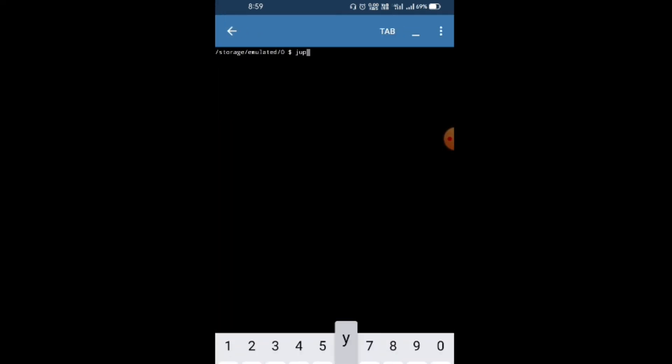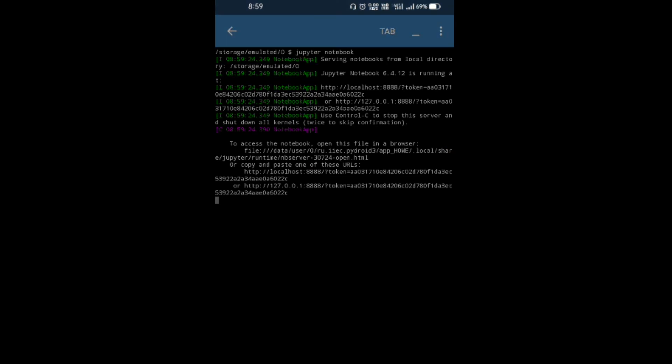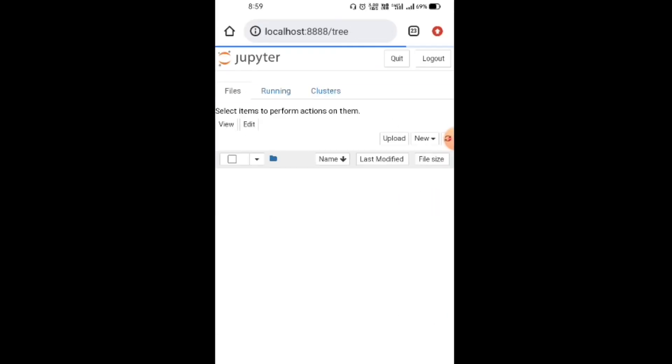Once you've installed Jupyter Notebook, go to Terminal and enter 'jupyter notebook'. Jupyter Notebook is opening. It's taking some time. Now I'm going to Chrome.